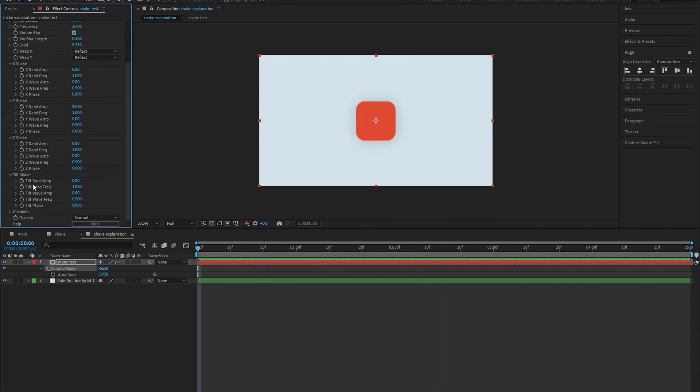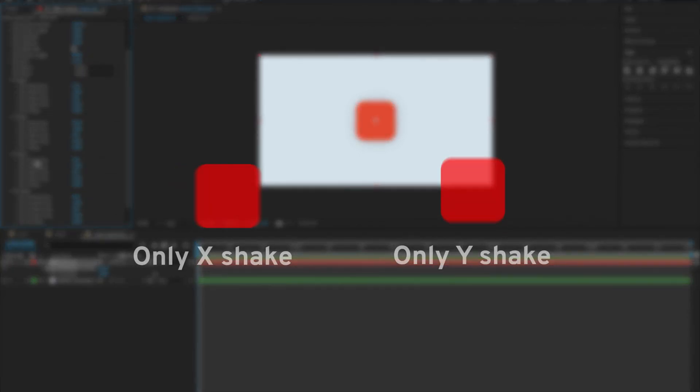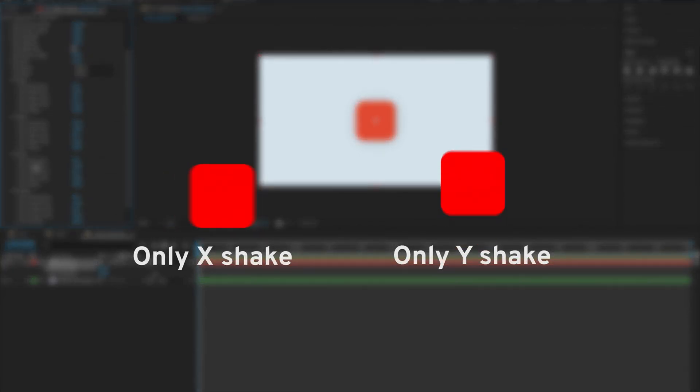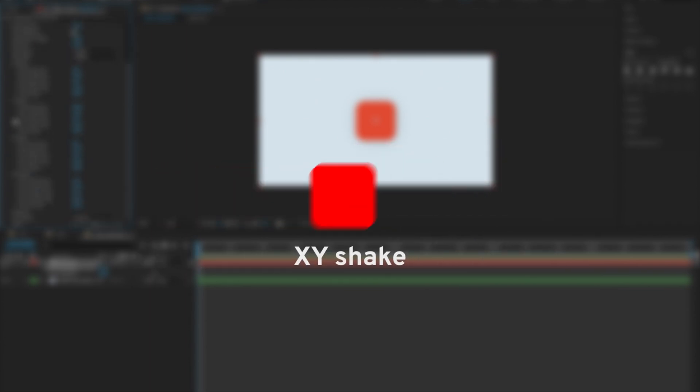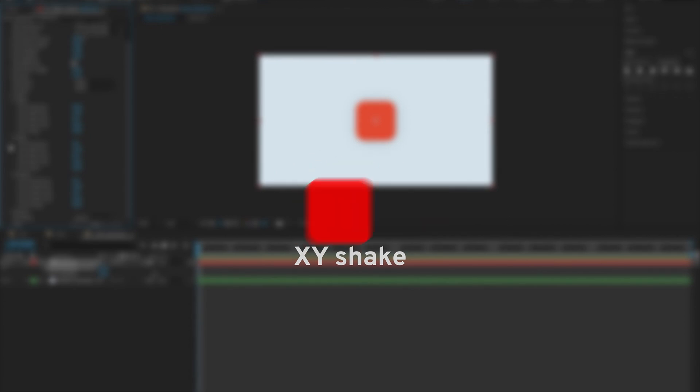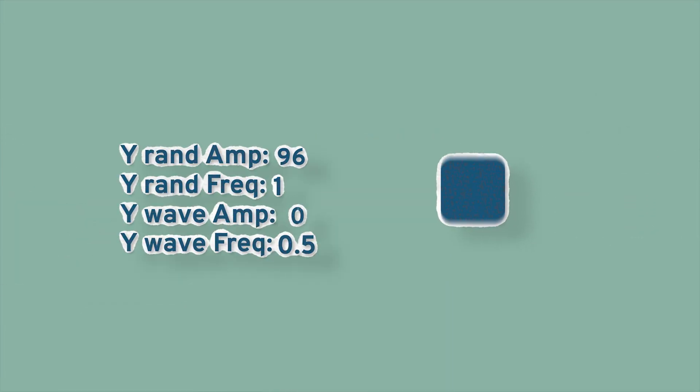Now let's talk about the XYZ and tilt shake. All of them share the same controls but for their own respective dimensions, meaning that the X shake is only going to affect how the shake moves horizontally and the Y shake is only going to make it move vertically. Then we can use both of them to come up with a shake that moves in multiple directions. Now let's talk about what each of these individual values mean.